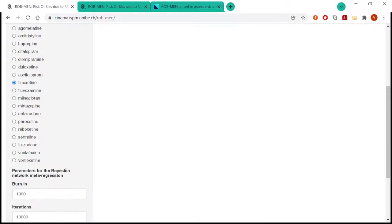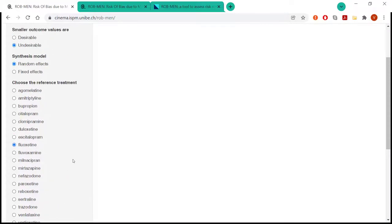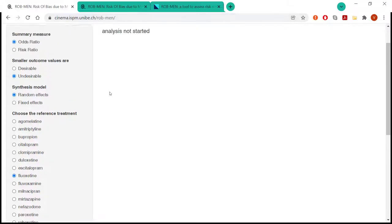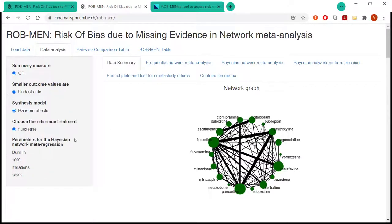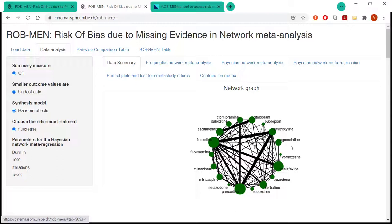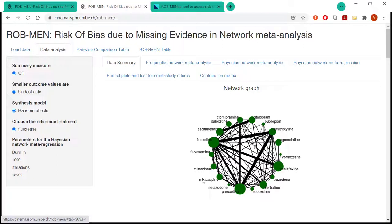So this can take a few moments, depending on the network you're using and the size of the network. We are using quite a large network, so I've already run this analysis before. And I'll show you this is the network I'm using to demonstrate the app. It's a network of 18 antidepressants from head-to-head studies. And because it's quite large, it takes a few moments to run the analysis. So this is what you will get once the analysis is completed.